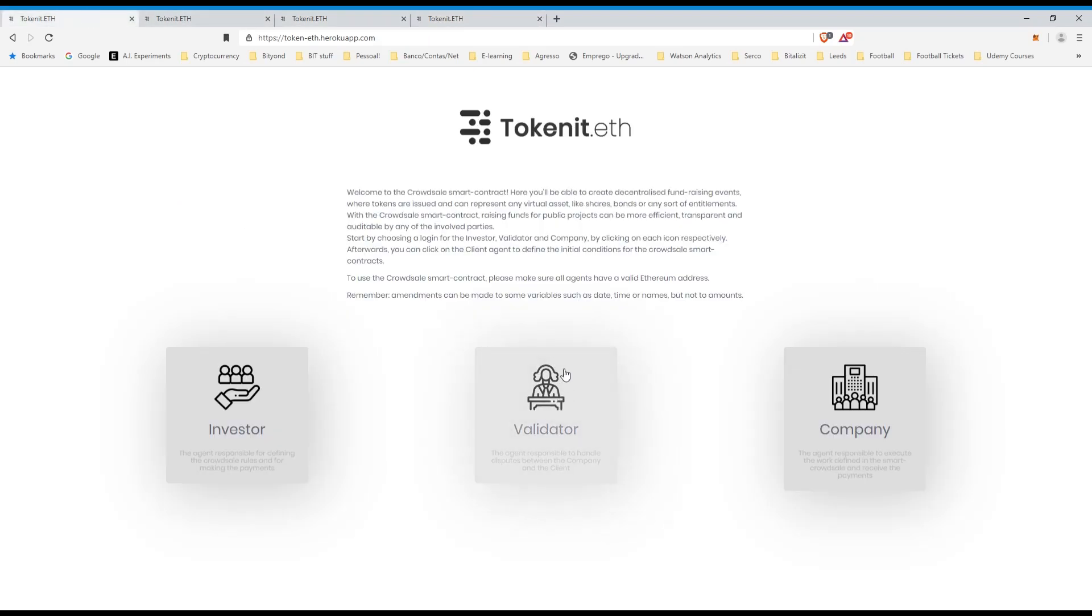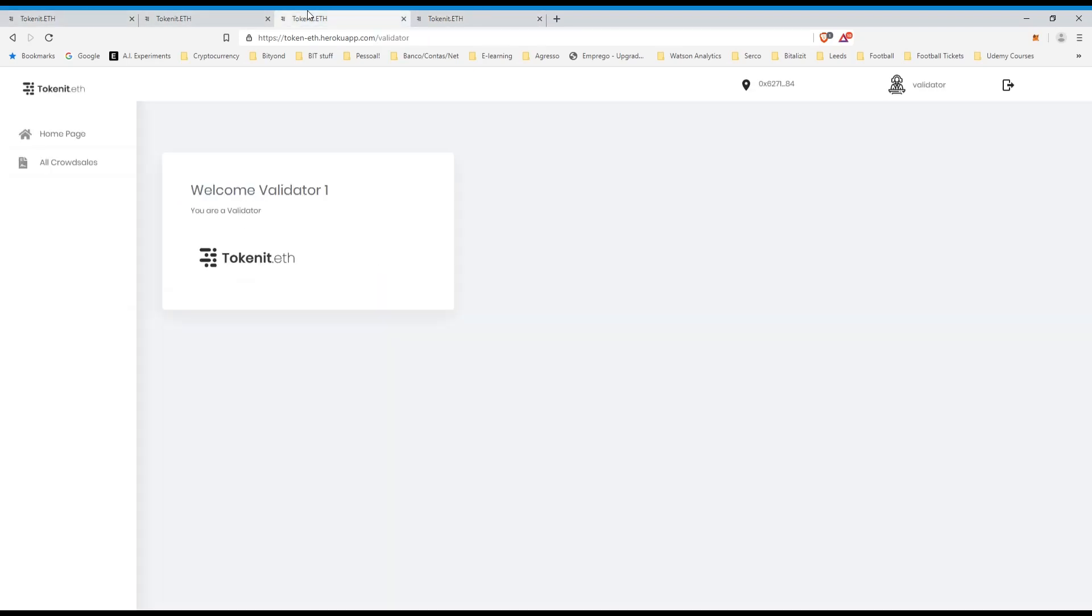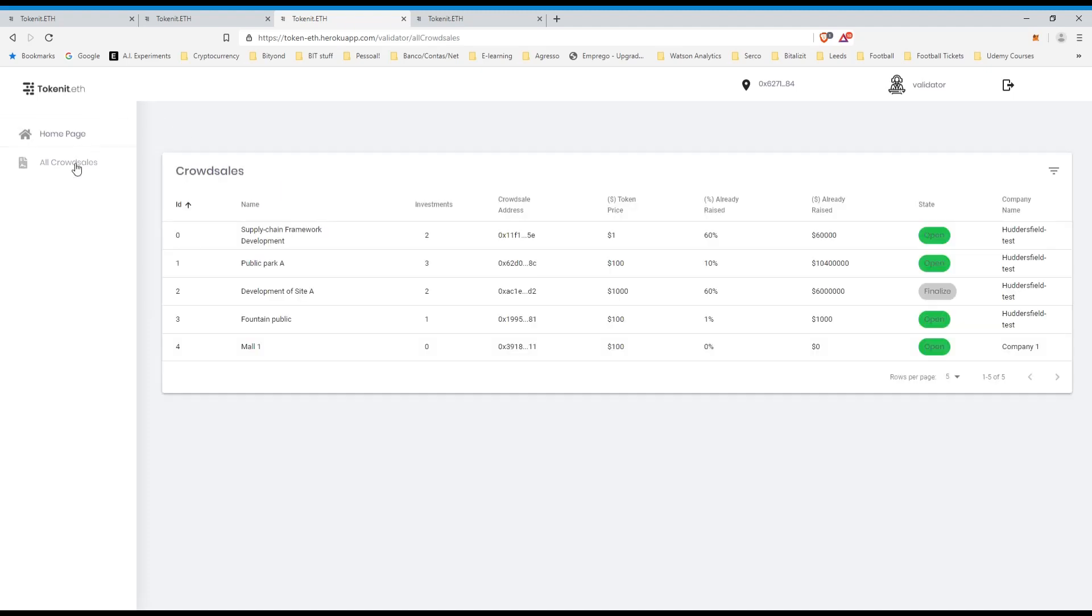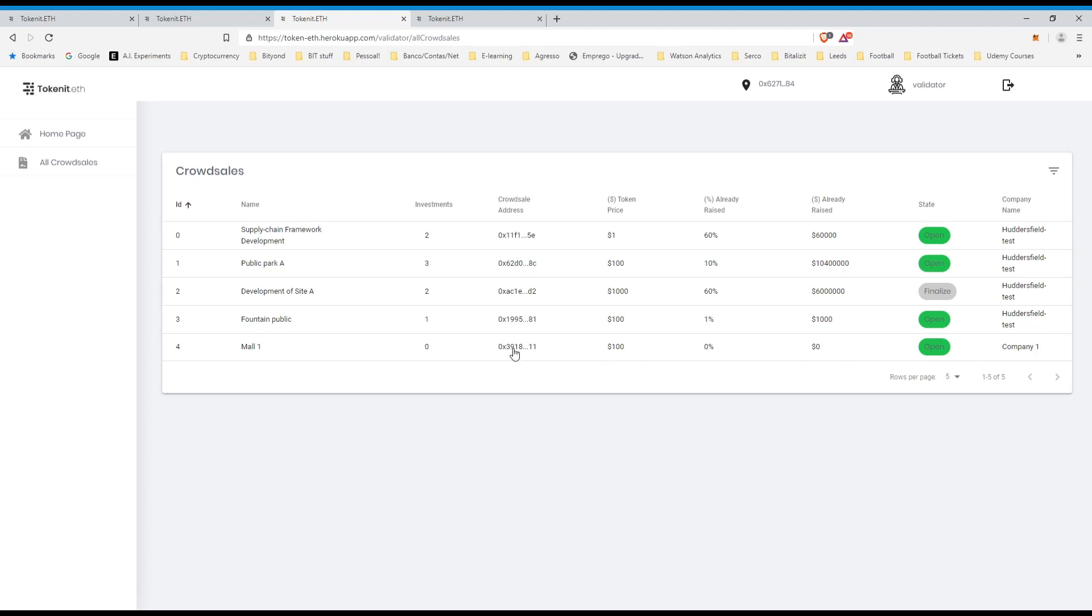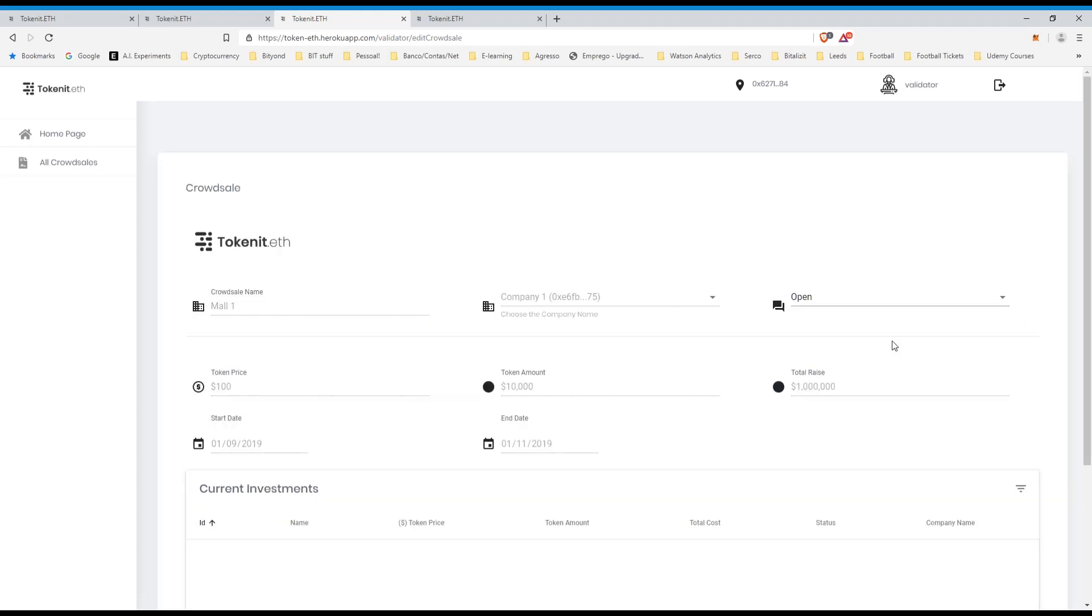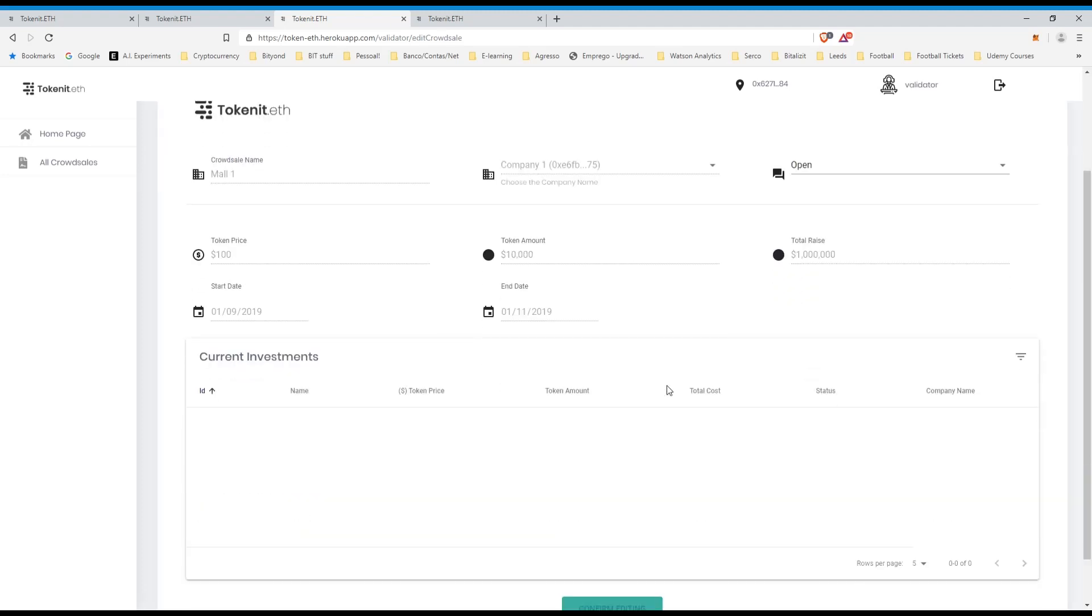So again, let's say that I want to log in as a validator, validator one, I'm already logged in, and I'll see all crowd sales. I can see that I have crowd sales previous to this one, so with the investments and then, I can see that this one is open, the mall one crowd sale. I can confirm with this company one who created this, awesome, so let's just see how everything looks.